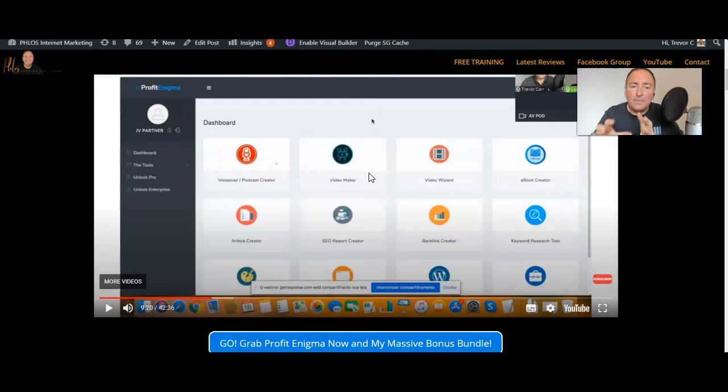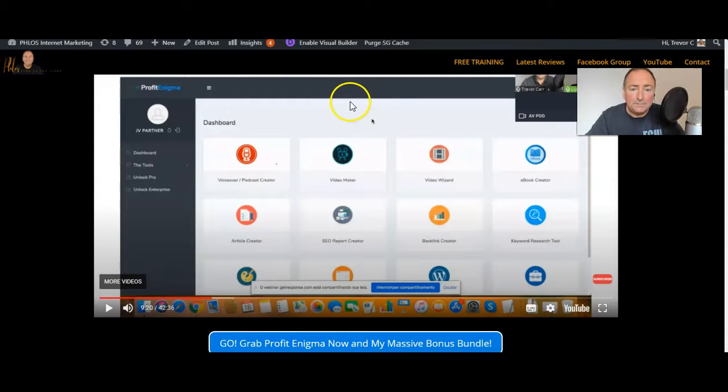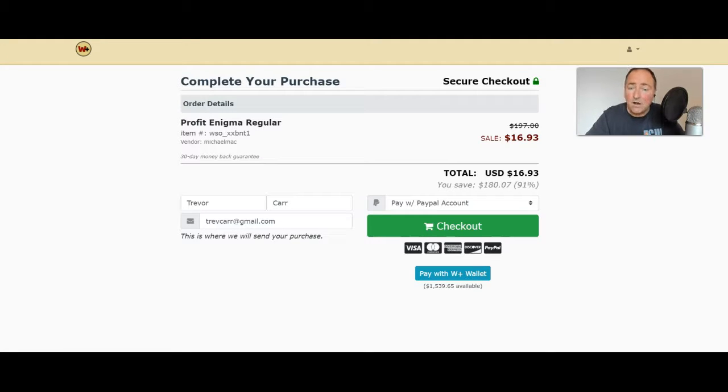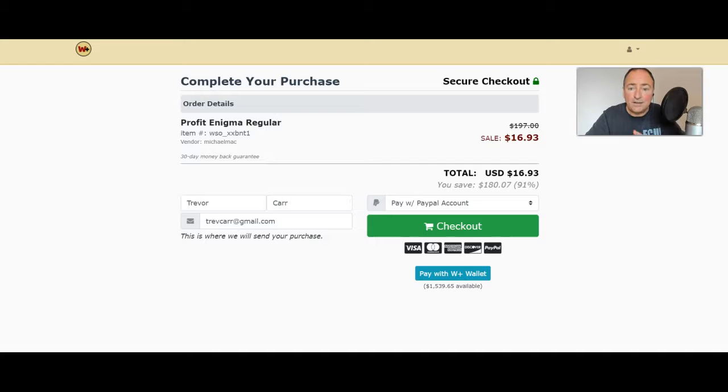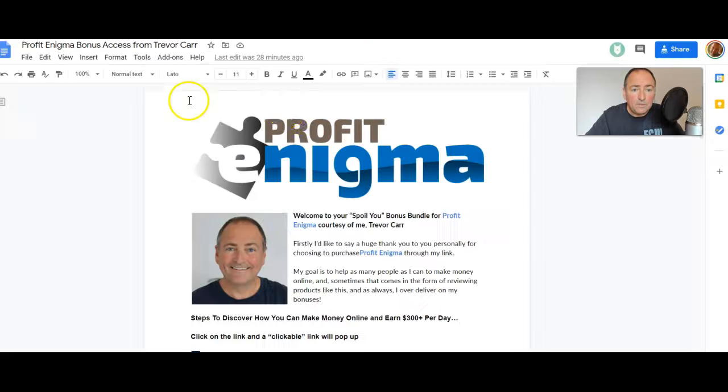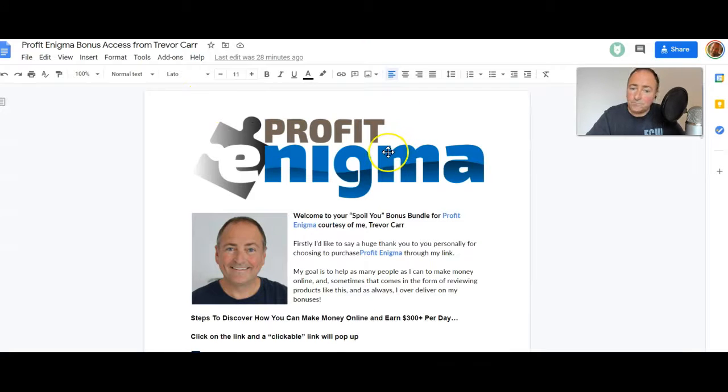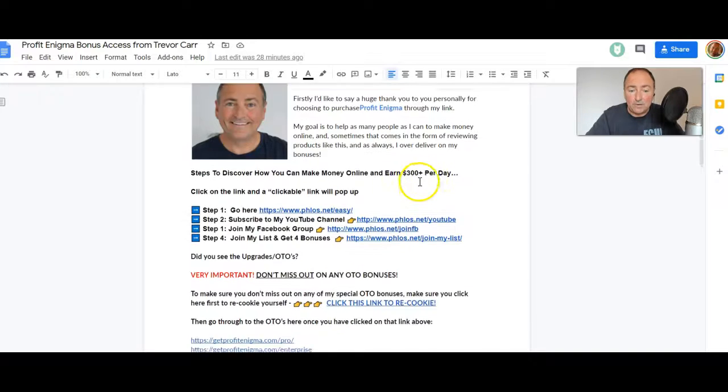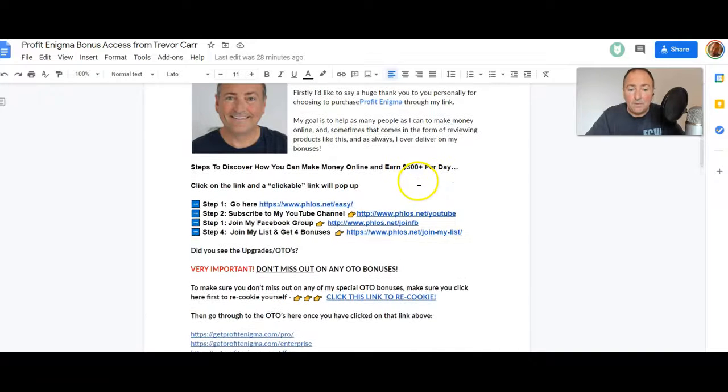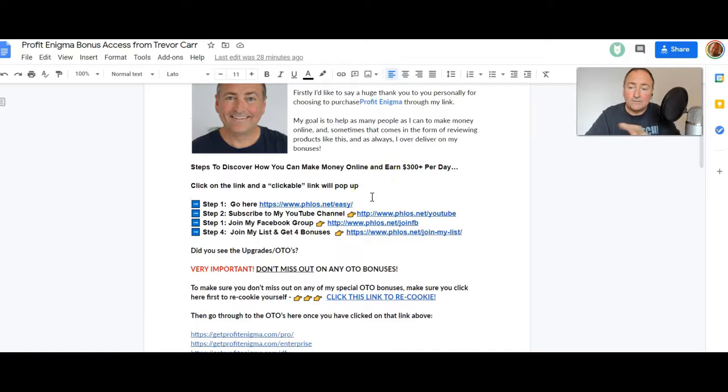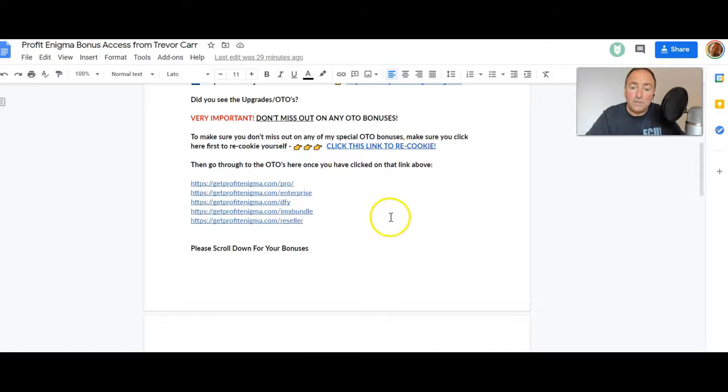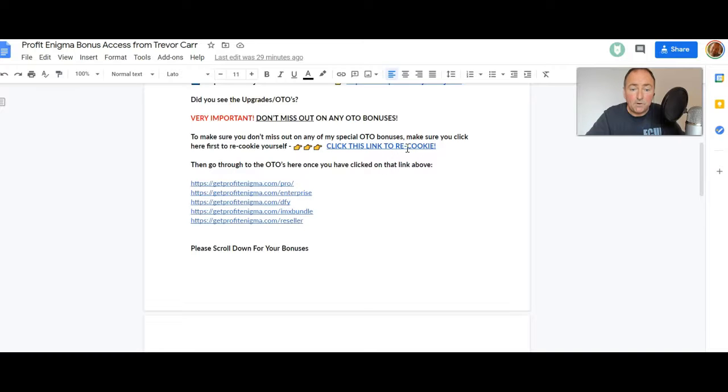You not only get that but you get these bonuses. I want to show you the bonuses because you know for less than $17, if you miss this you are gonna kick yourself. Honestly, just grab it as soon as you can if you haven't got it already. So look at the bonuses I've got here for you. When you buy through my link you'll get instant access to this document. In the document there's some links there that you can go through to subscribe to my stuff. You've got the OTO links in case you've missed them. What you do need to do is click here to recookie yourself to get my OTO bonuses - very important that you do that.